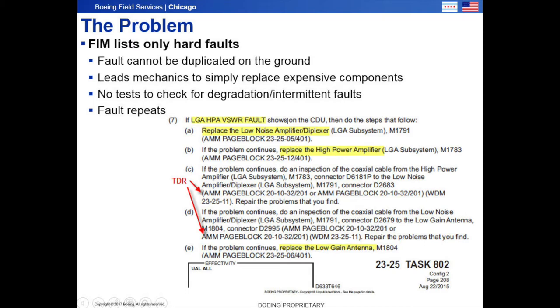Testing the cables with the TDR is an issue. It's not only hard to use, it also does not test the cables at the system's operating frequencies. This has led to operators simply replacing all the cables after exhausting all of the LRUs and the antenna. This is inefficient, expensive, and creates costly delays and cancellations.